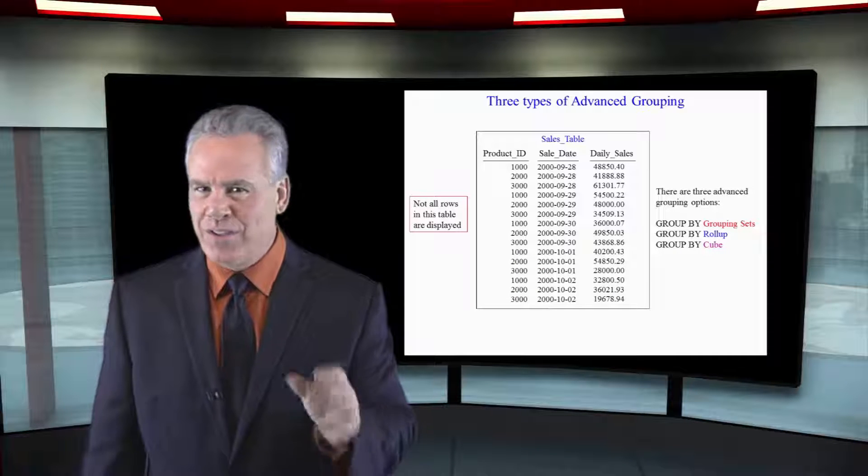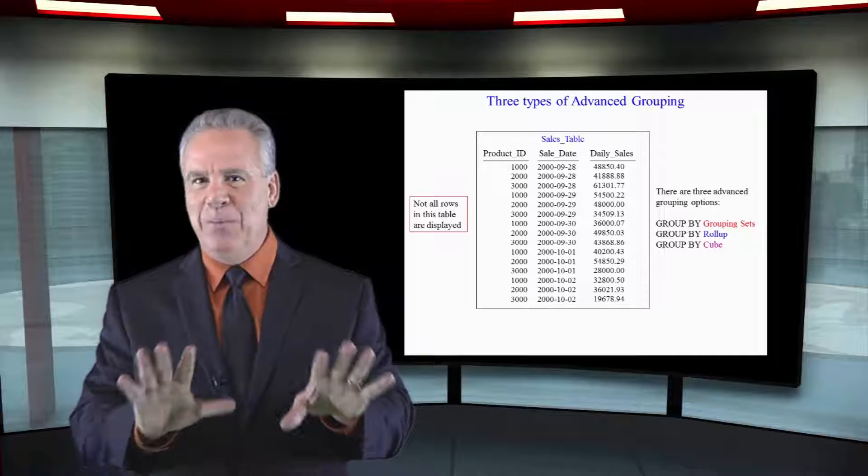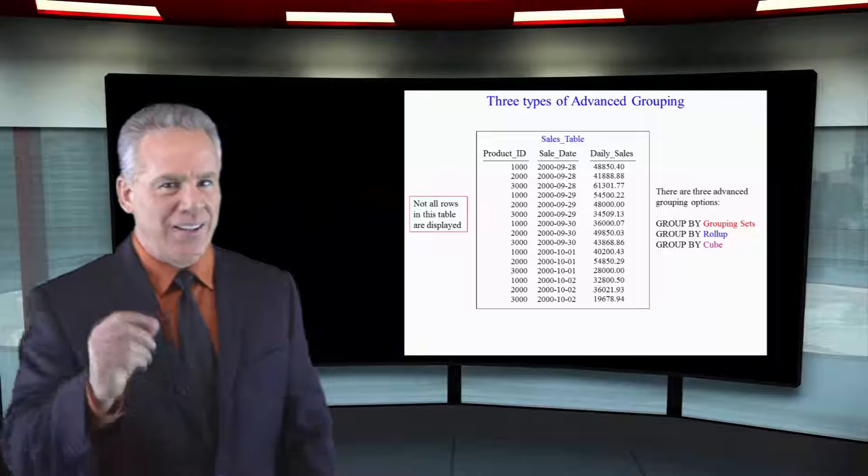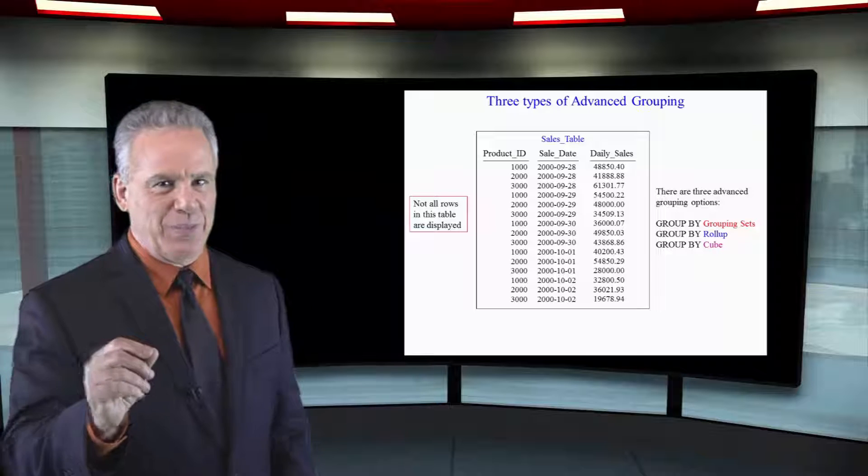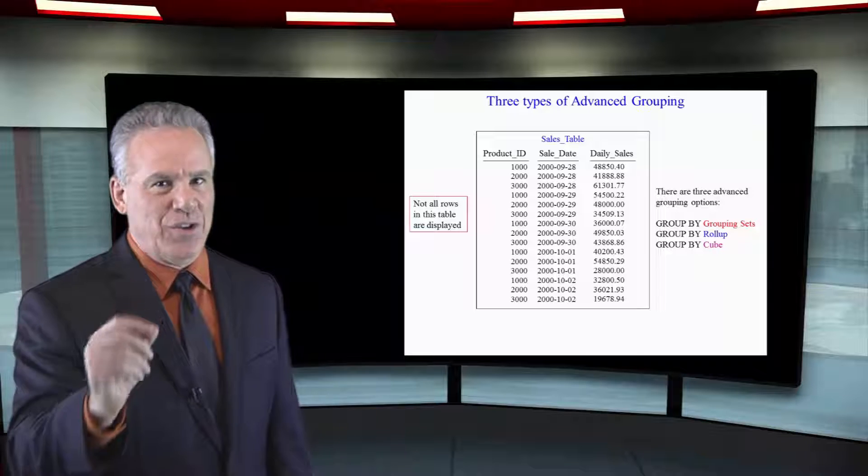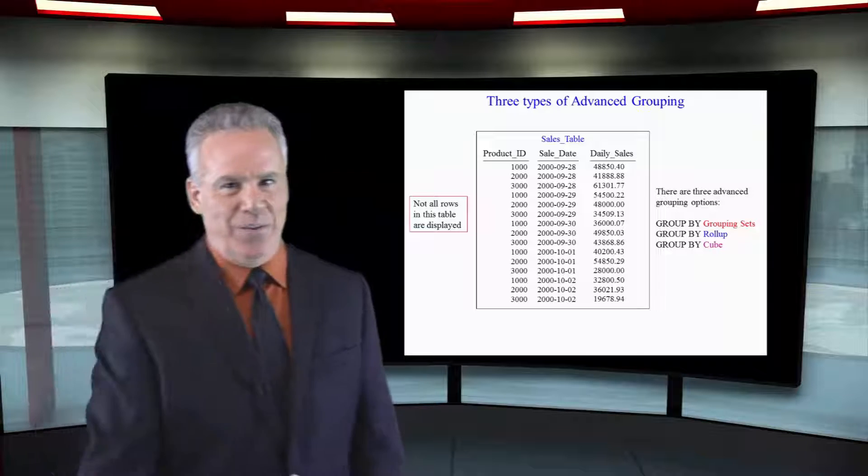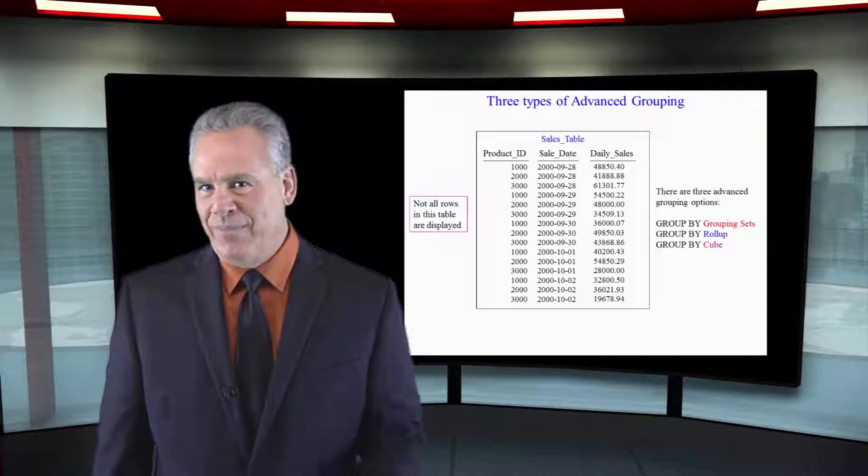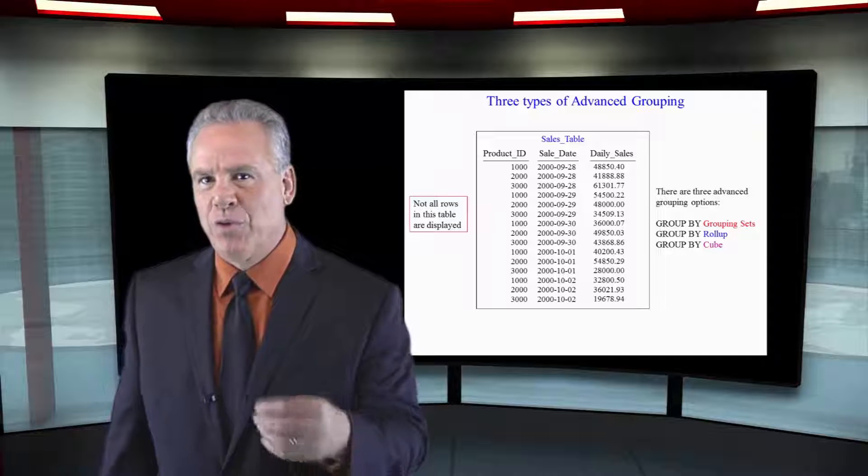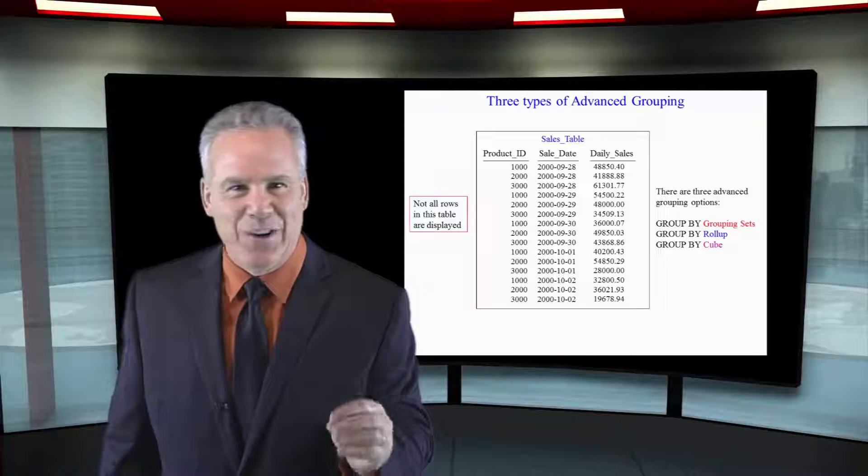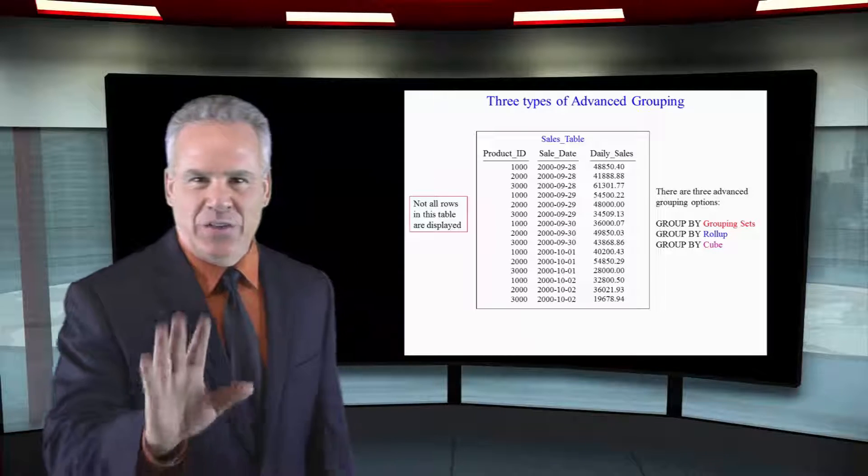If you're brand new, this is going to be a little bit much. If you've got a lot of years of experience, this is going to be something you're going to take with you. This is the GROUP BY grouping sets. They've also got the GROUP BY rollup and the GROUP BY cube. These are amazing.